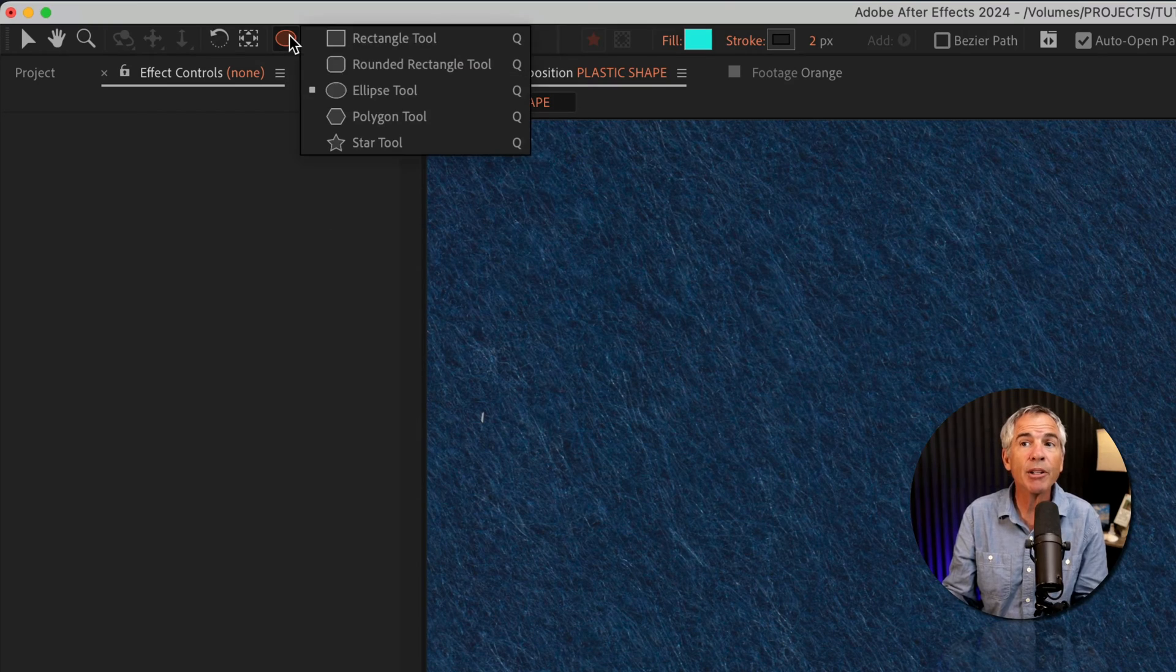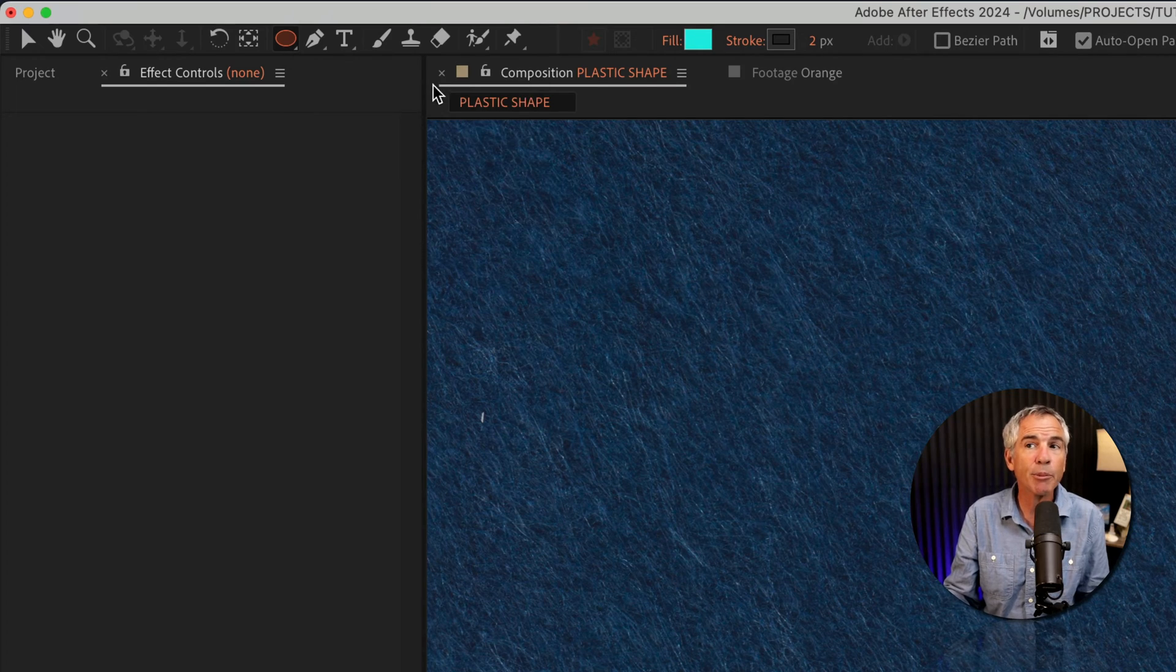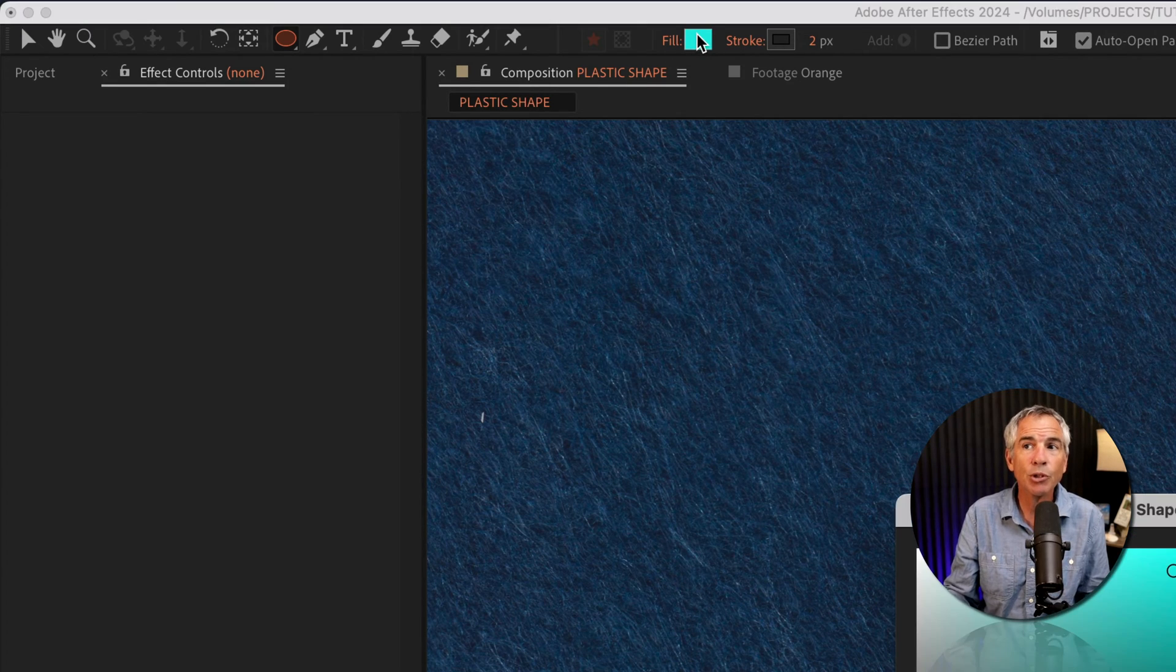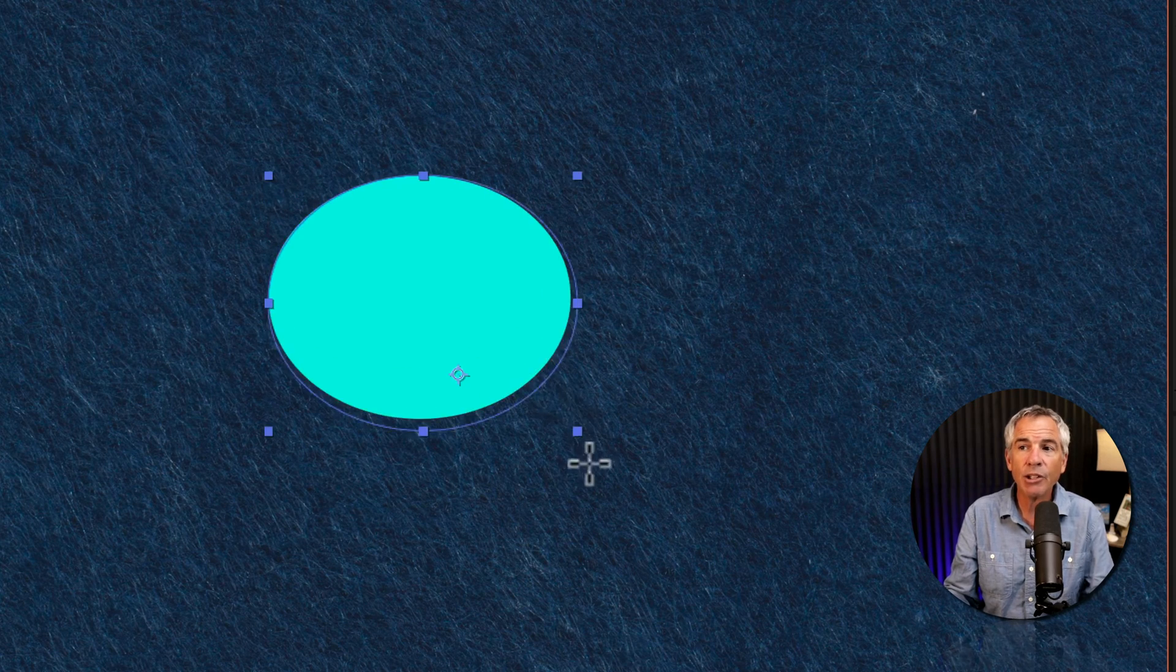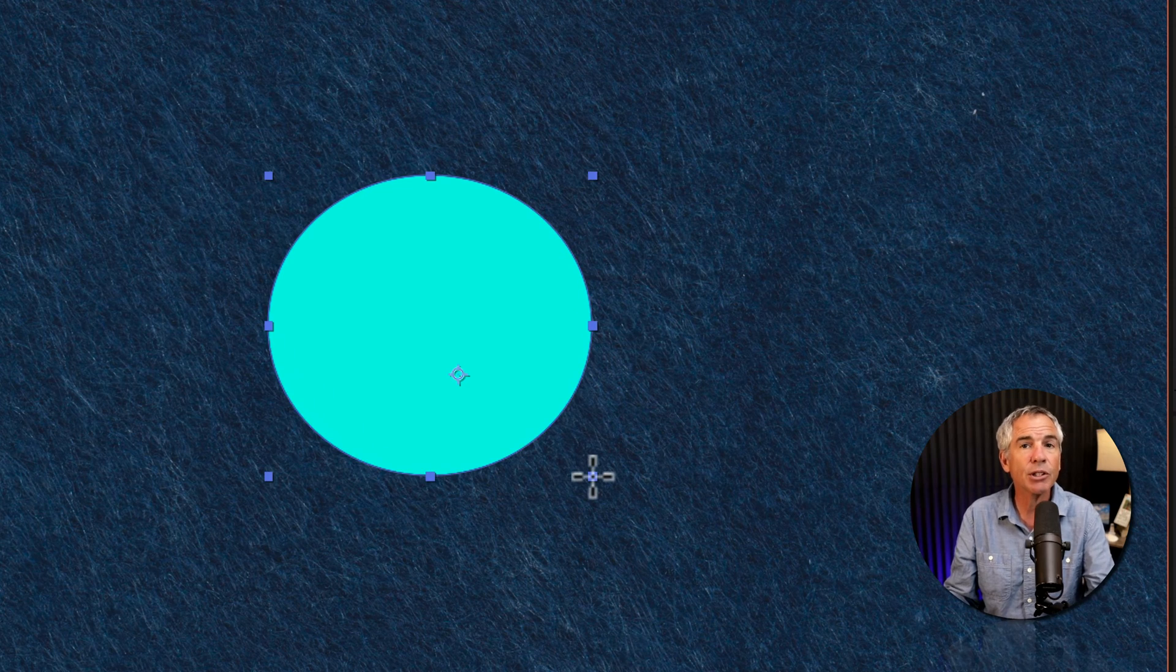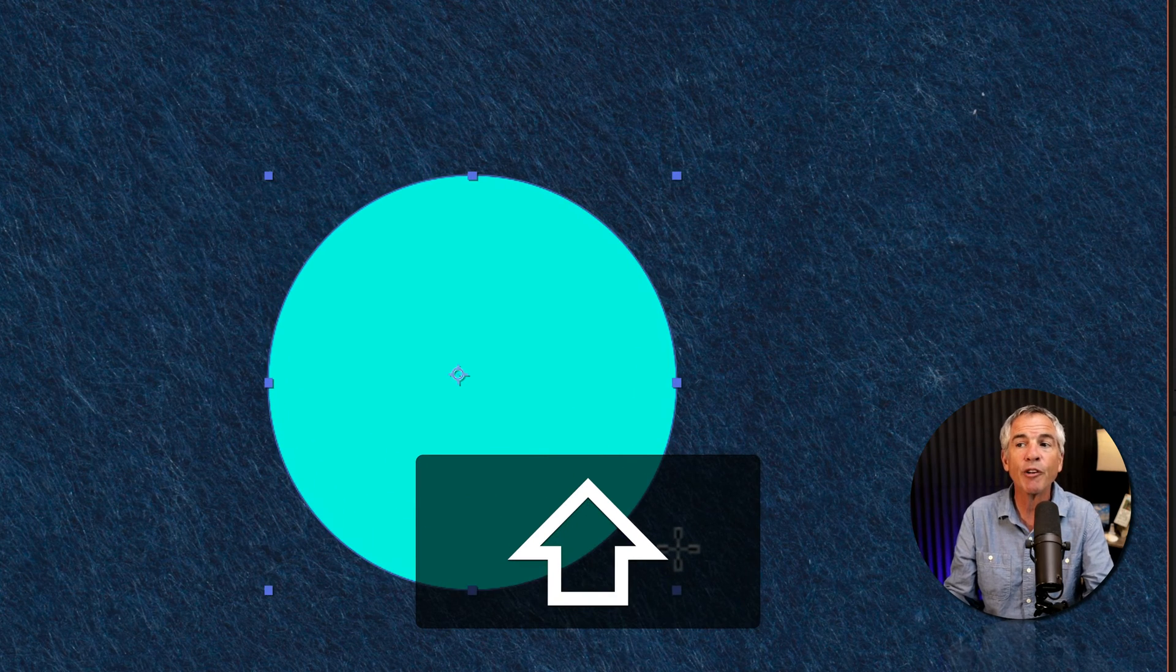I'm going to select the shape tool, then select the ellipse tool and choose a fill color. I'll click and drag out a circle, holding the shift key to make it a perfect circle.